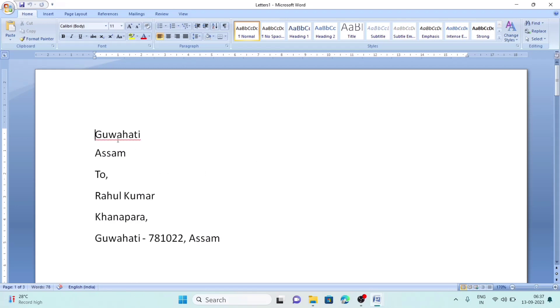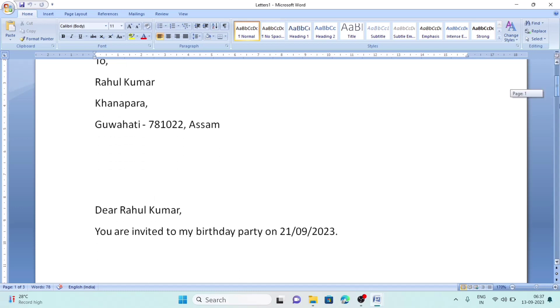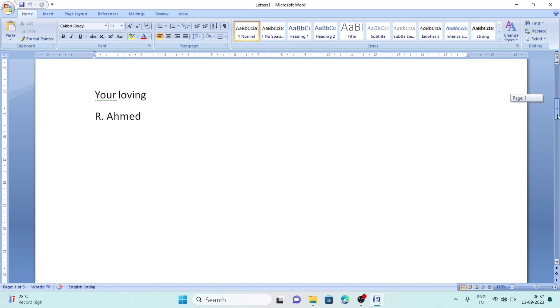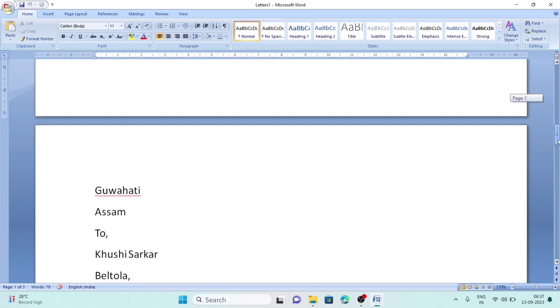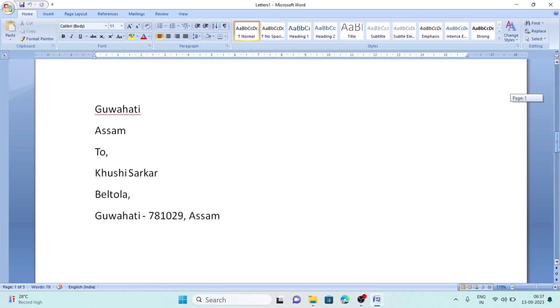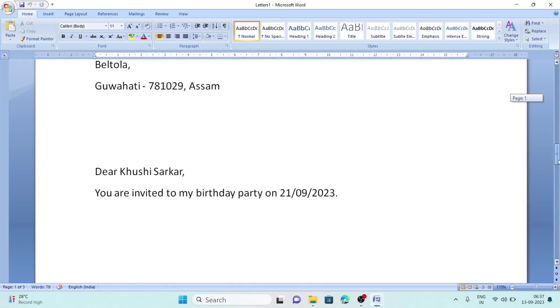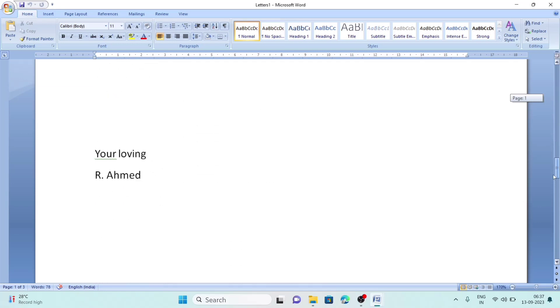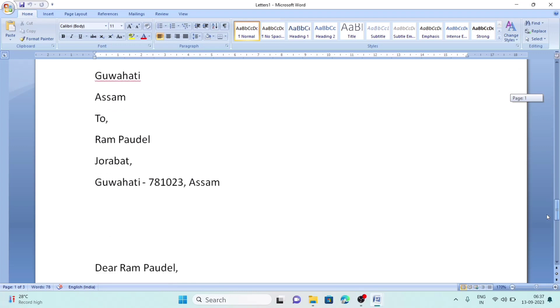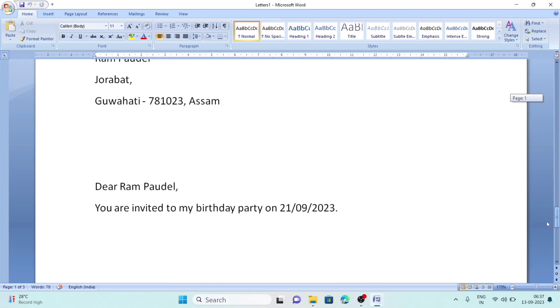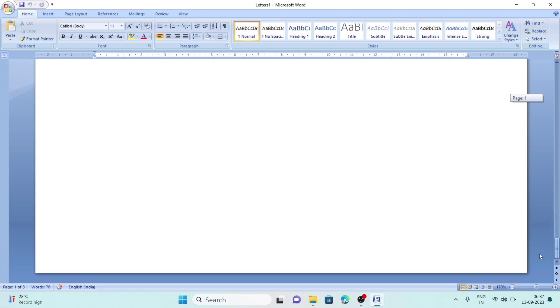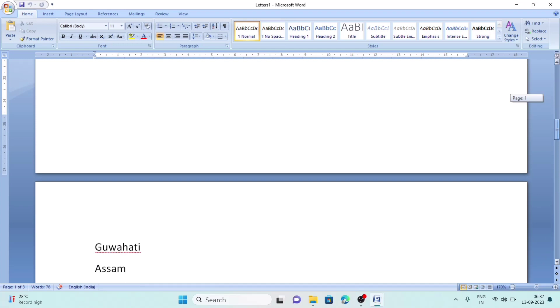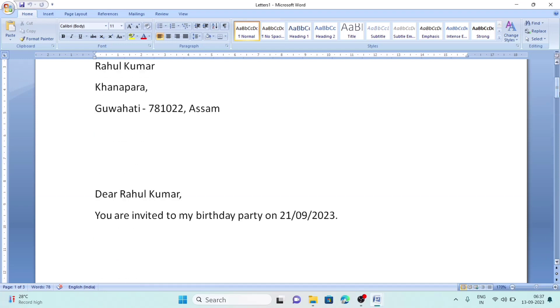After clicking OK, you will see the letters. Guwahati, Assam to Rahul Kumar, Khanapar. Dear Rahul Kumar, you are invited to my birthday party. This way, the next letter is to Khushi Sarkar. Dear Khushi Sarkar. Again, next letter to Ram Powerl. Dear Ram Powerl. So this way we can create mail merge.